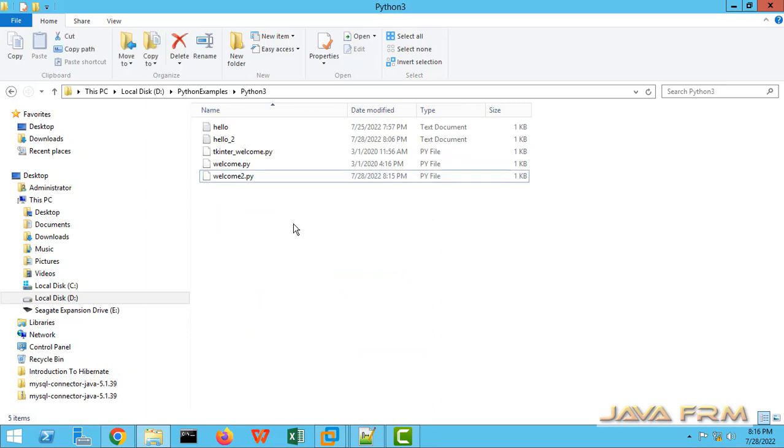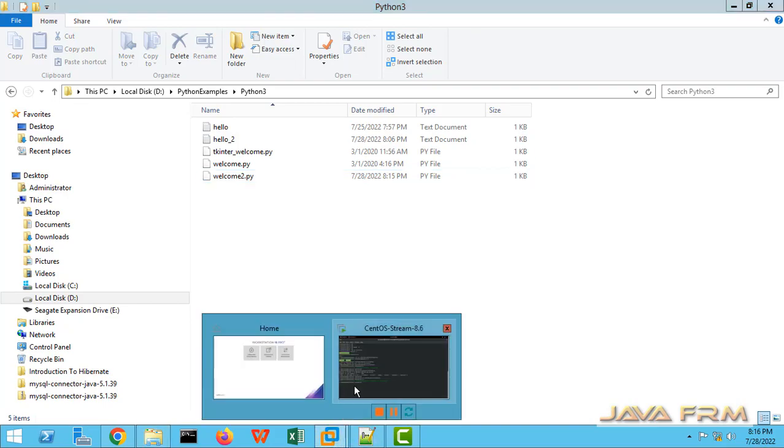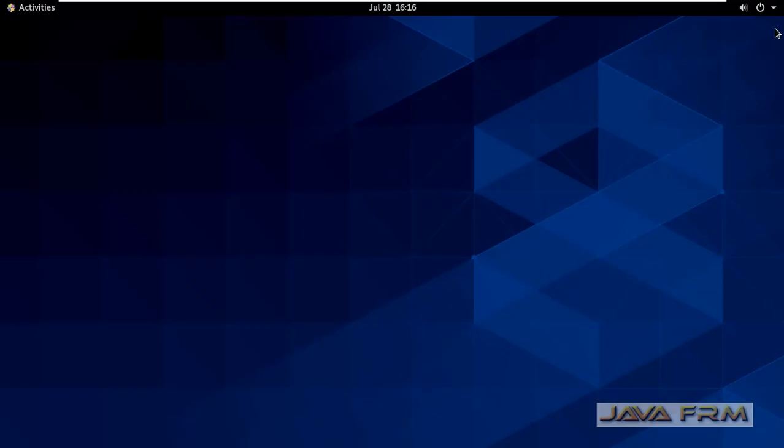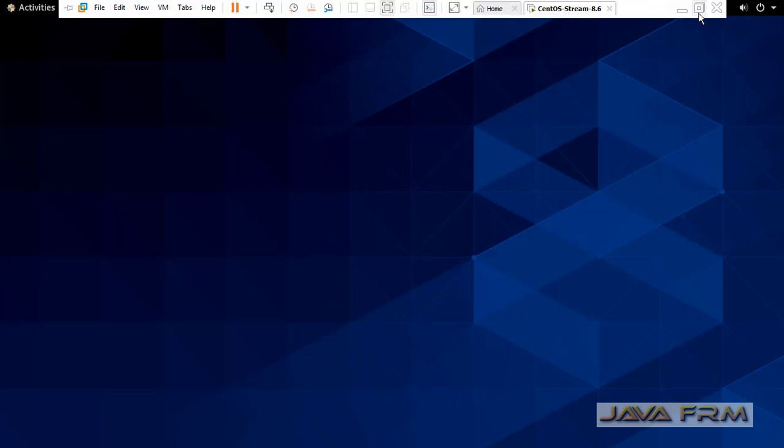Shared folders is successful on CentOS Stream 8 virtual machine which is running on VMware Workstation Pro. Make sure that you have already installed VMware tools to enjoy all the benefits of shared folders. Then only it will work.